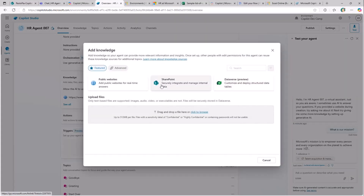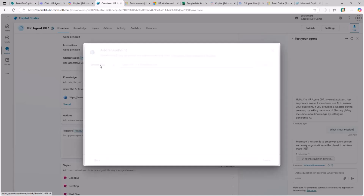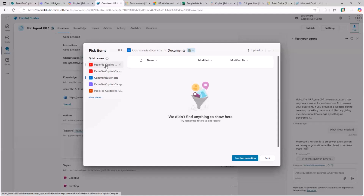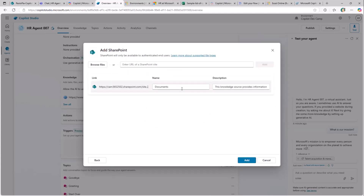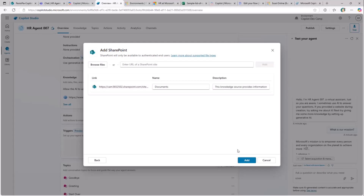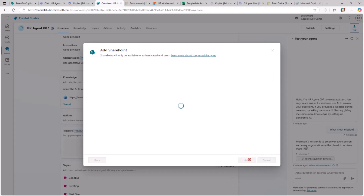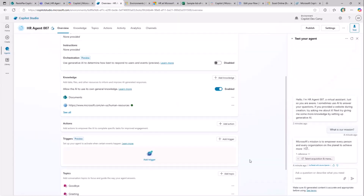I click Add Knowledge and choose SharePoint Online as the data source. I browse for my site and select the document library from the Copilot Campaign Chart site. It's really important to provide a useful name and description of the content you're adding as a knowledge base, because by enabling generative AI-based orchestration, Copilot Studio relies on generative AI to understand what the user is looking for. A proper description helps it find better answers for end users.